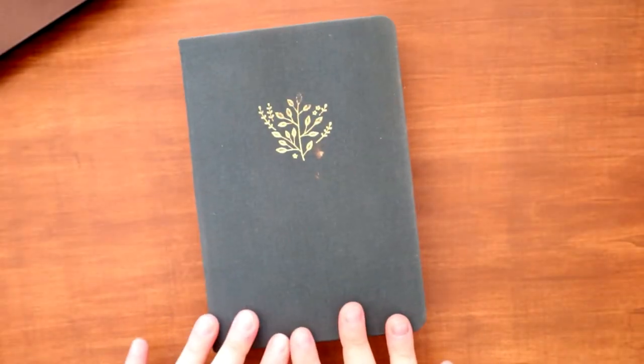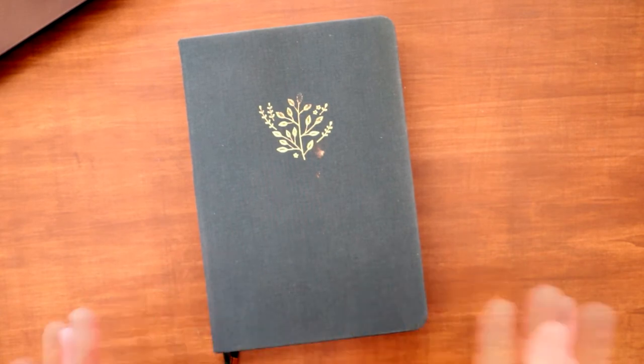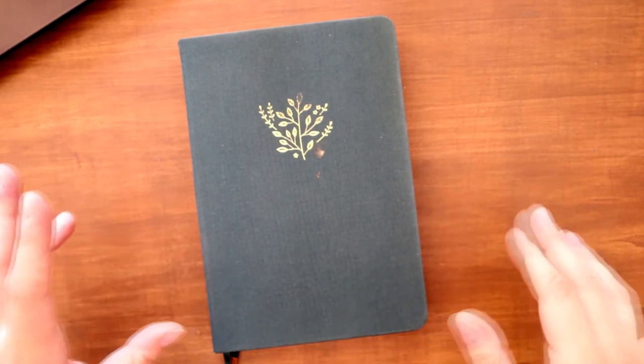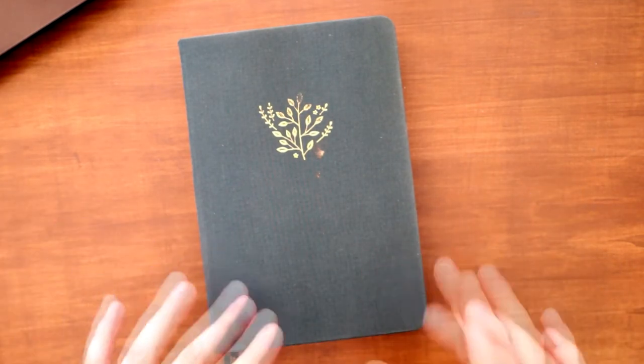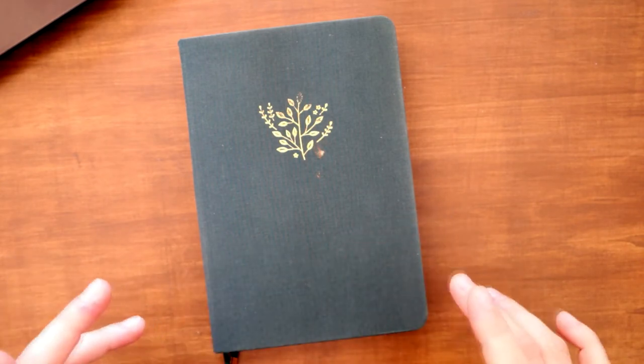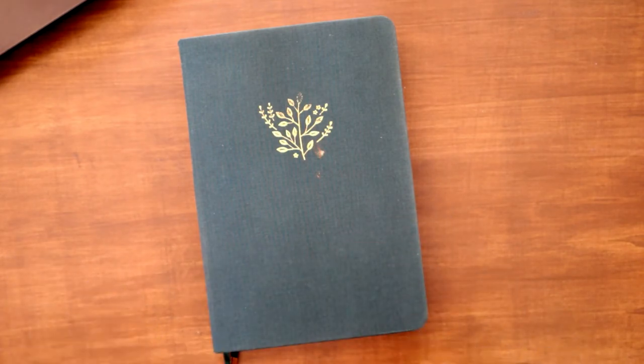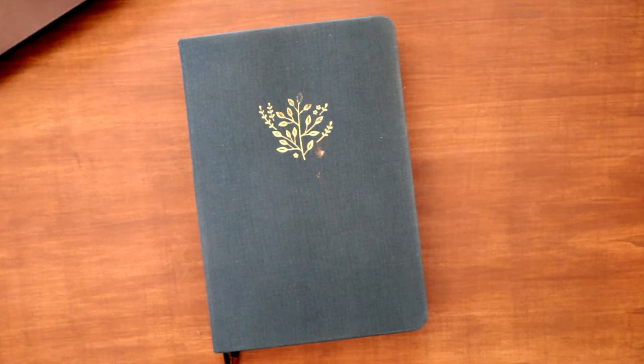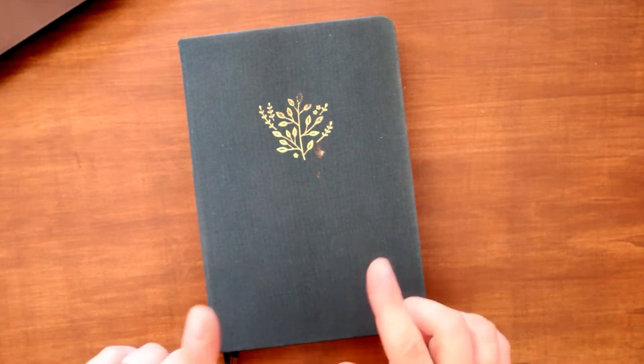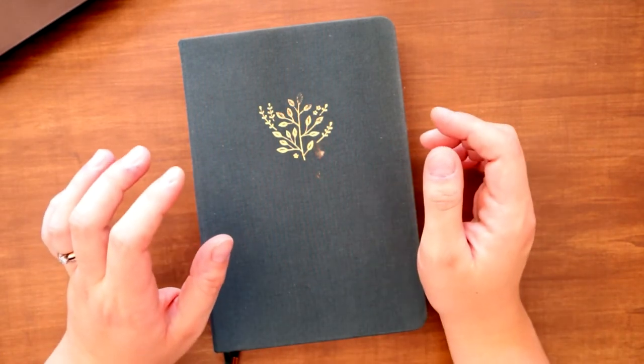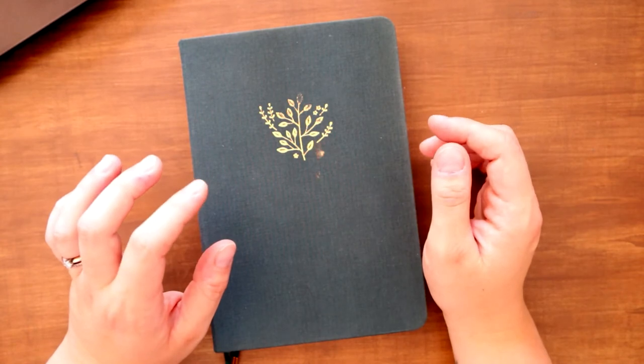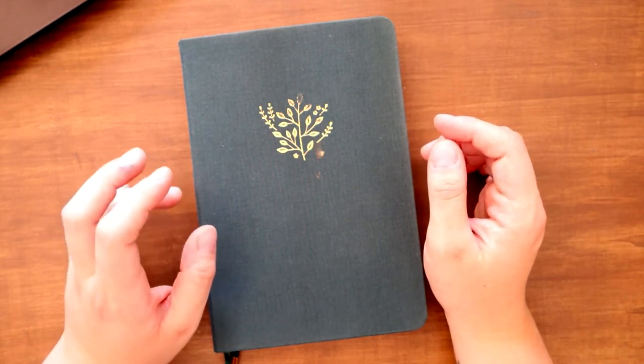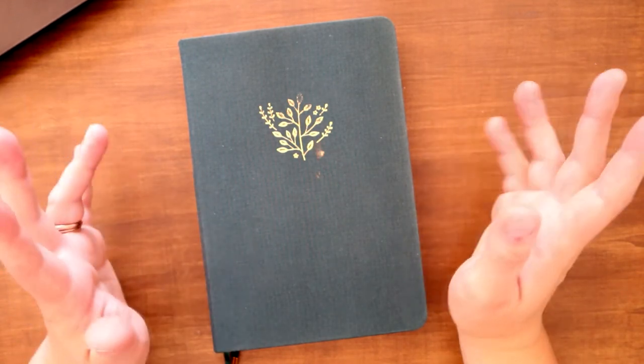So today I thought I'd do a simple little weekly spread in my bullet journal. It's one that I've been using pretty much consistently for probably six months, and I just wanted to show you how I do it. It's pretty minimalist.